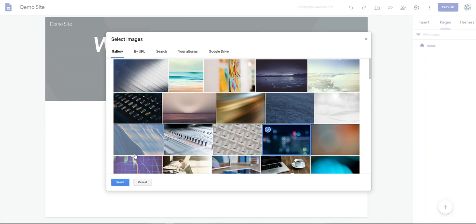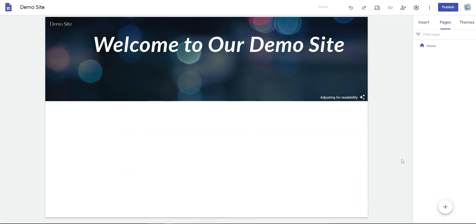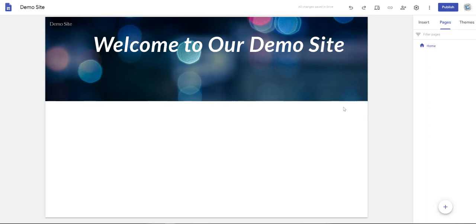Once you select, the site will adjust for readability so that you're able to better see.